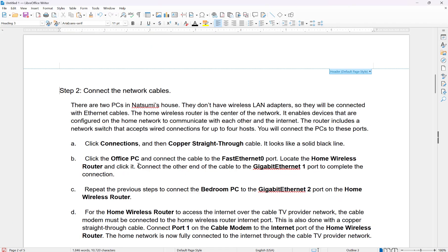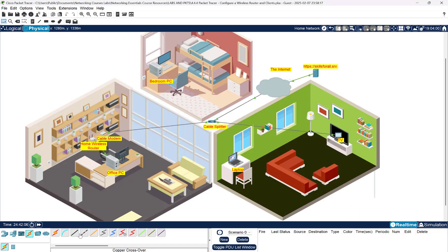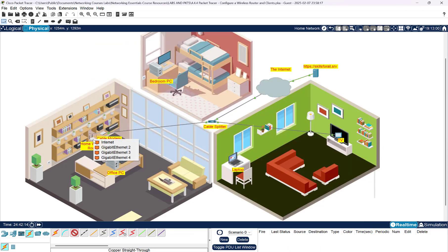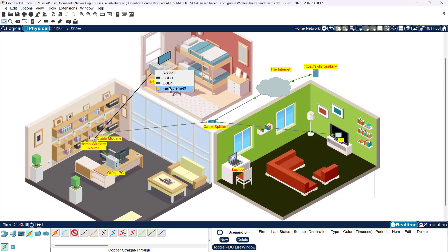We went from copper straight-through, Office PC, to the home wireless router — got that. It says repeat the previous steps to connect the bedroom PC to Gigabit Ethernet Port 2 on the home wireless router. So let's do that too. We're going to get another copper straight-through cable, take the home wireless router to Port 2, then go to the bedroom PC and select Fast Ethernet. We got that done.